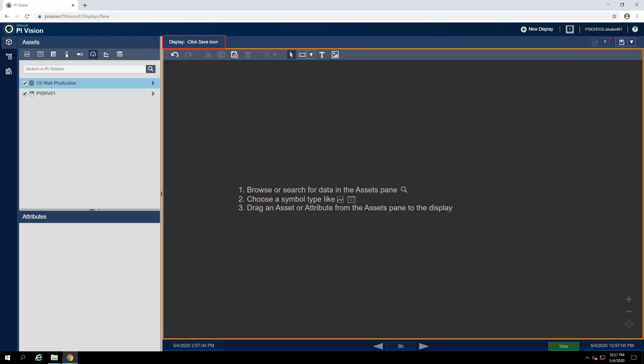To the far right, we have our Save button. When we've made a change to our display, this button becomes active and we can save the edits that we've made. Using the dropdown to the right of the floppy disk, we also have the option to save as a new file or display or export data on the display to a CSV or XML format.